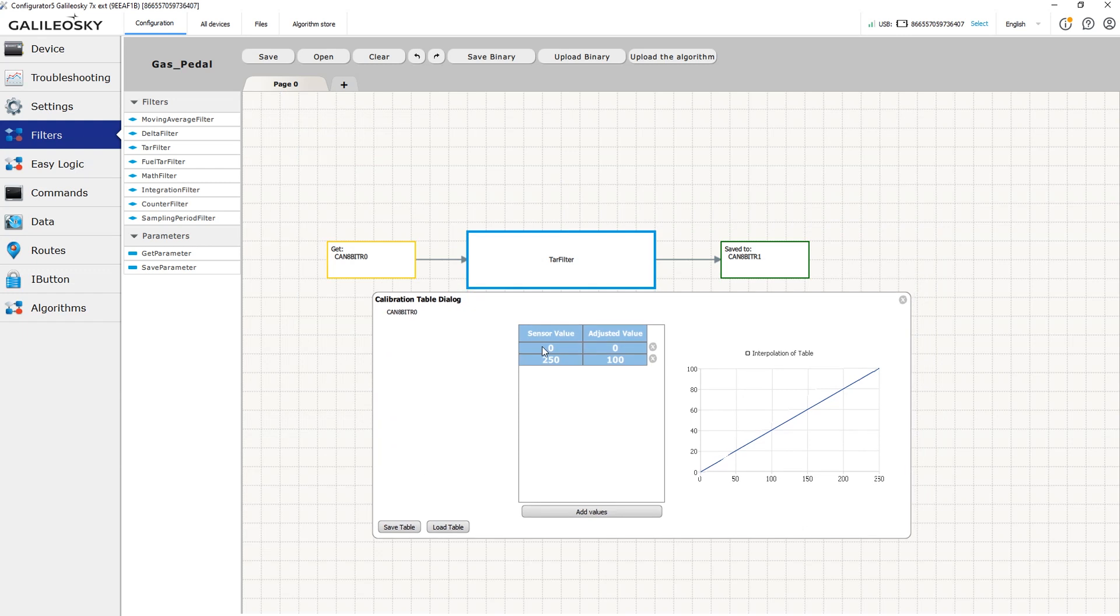The table will only have two rows: 0, 0, 255, 100.